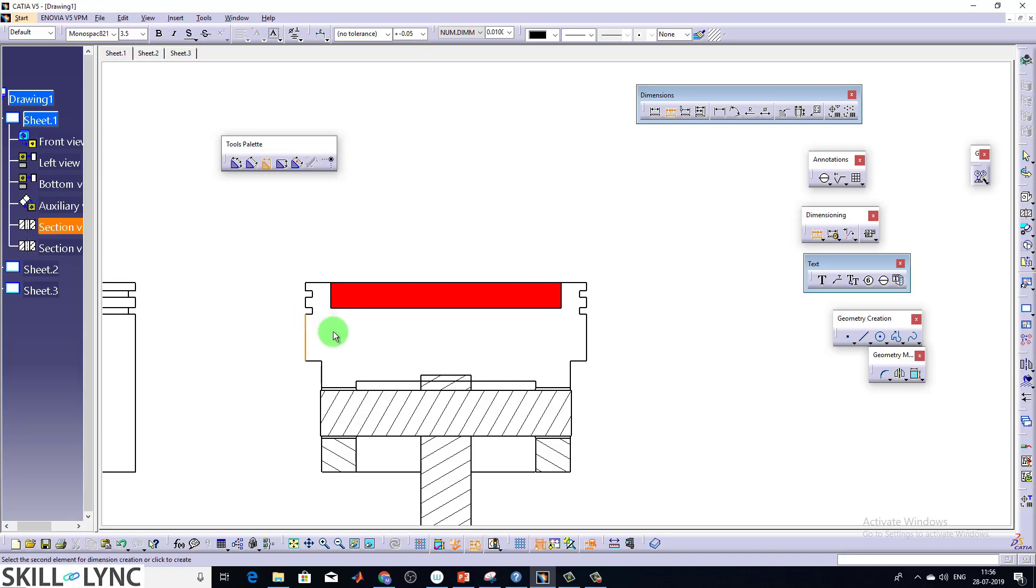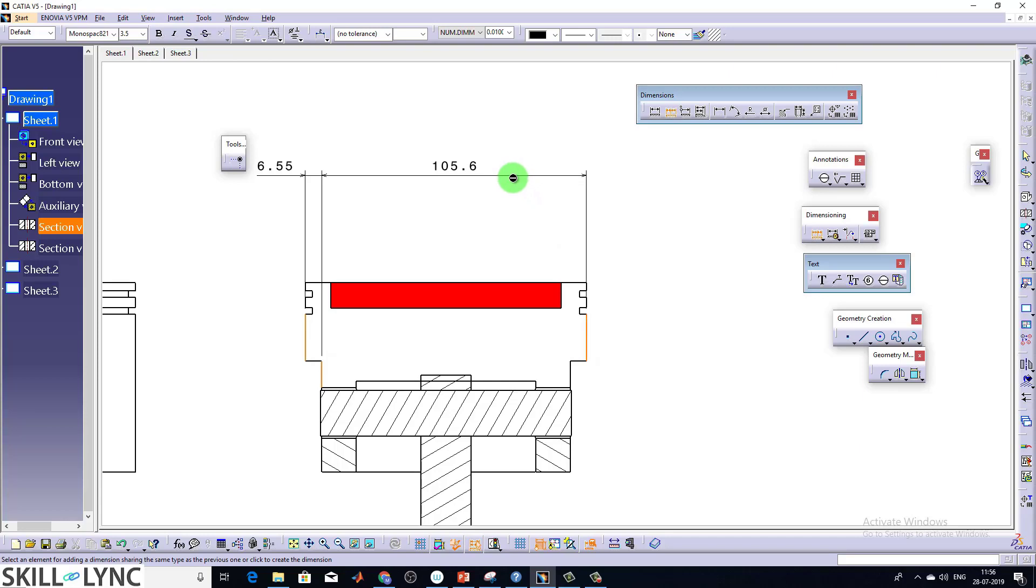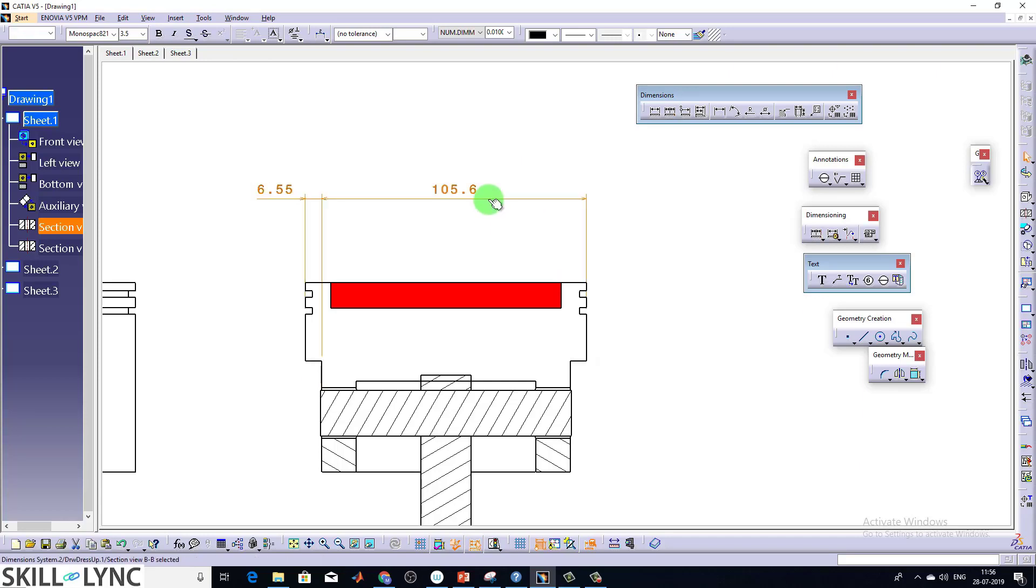I'm going to select this one as the first element, this is the second element, and this is my third element. So what are the elements you're going to pick? It's going to give the directions from there.